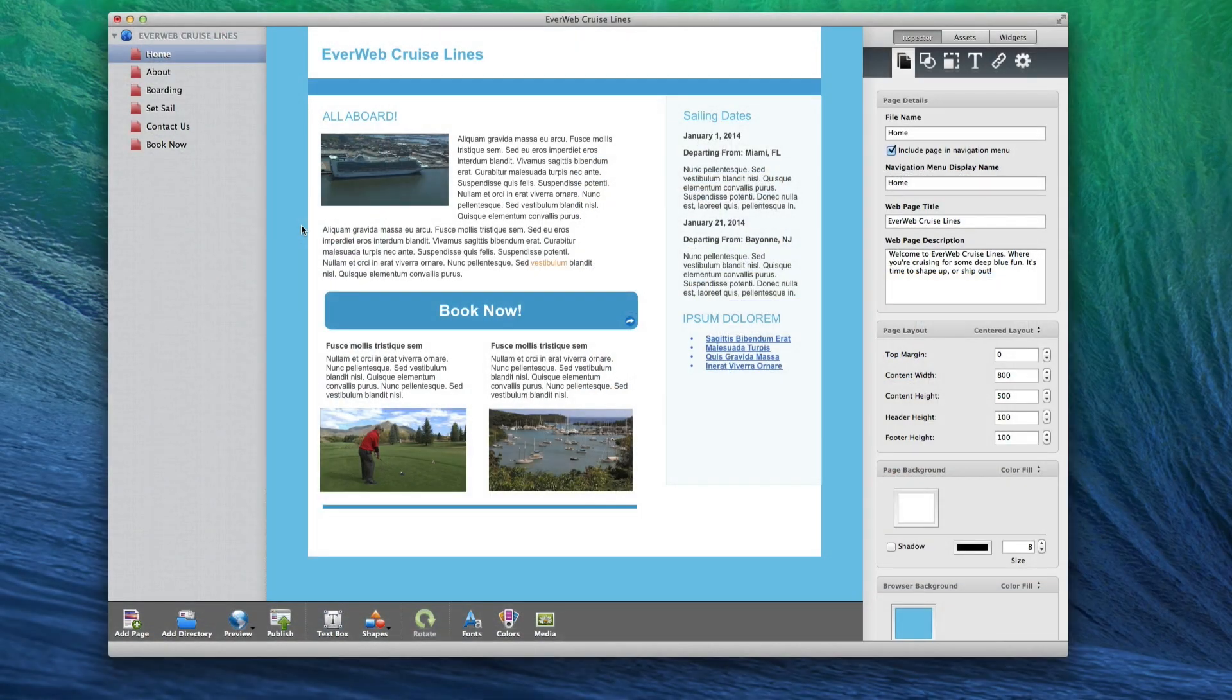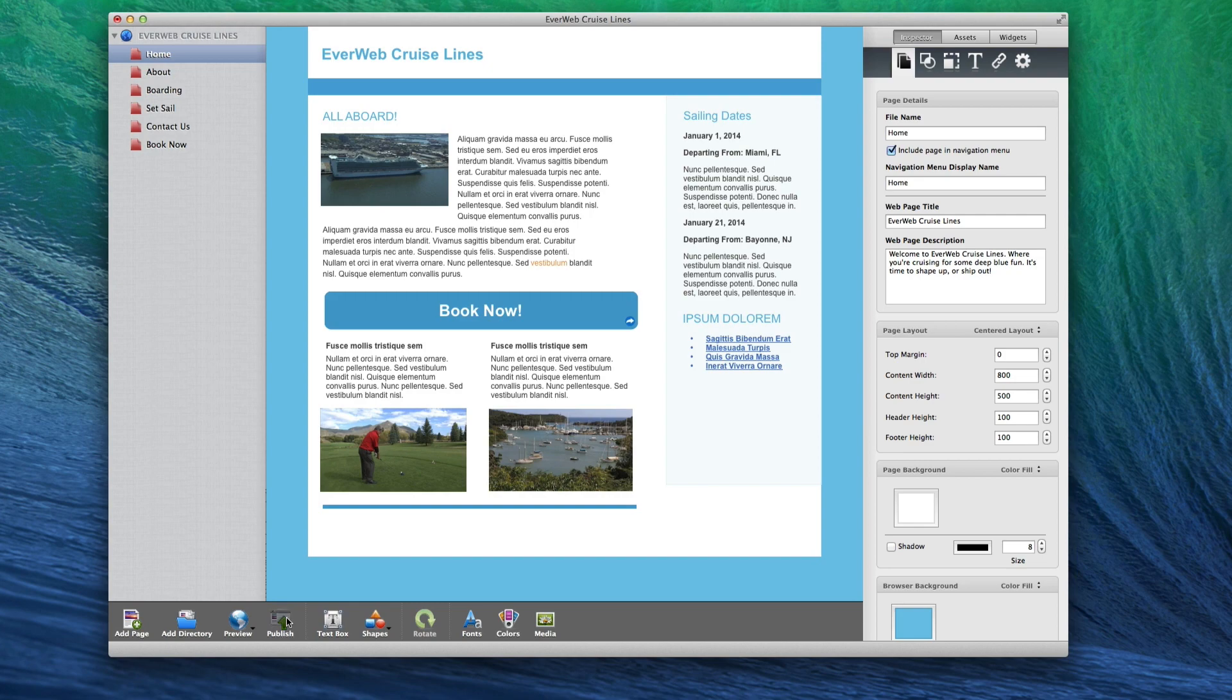When the user is ready to have their website online, they can publish their website by clicking on the publish button.